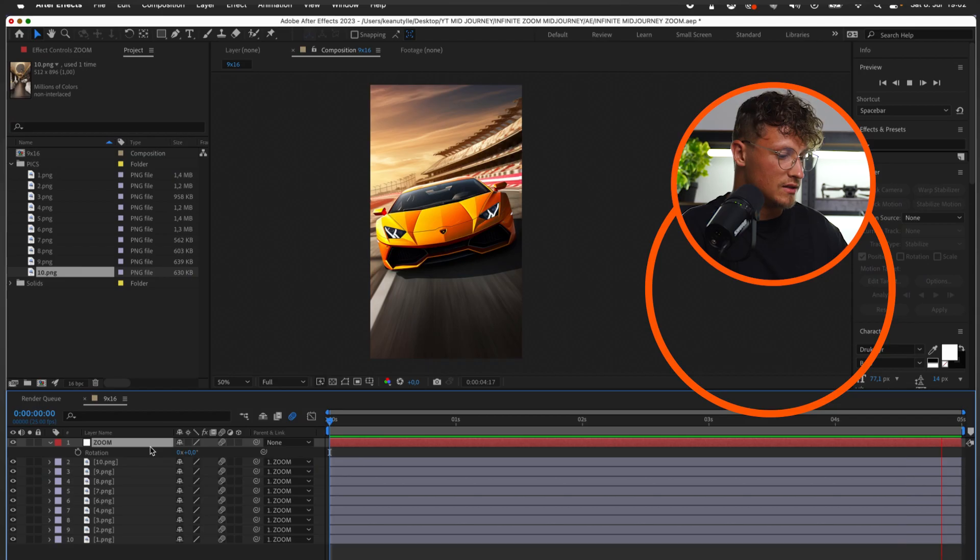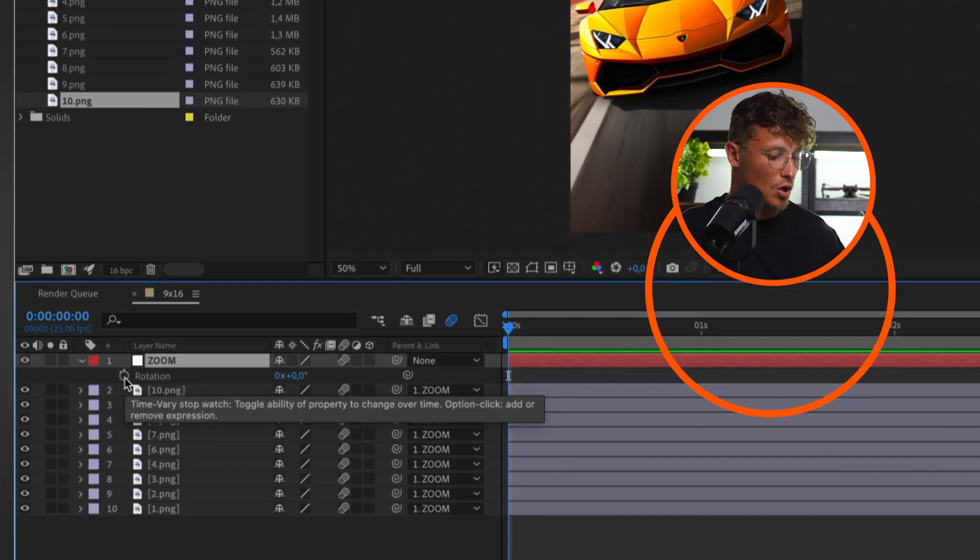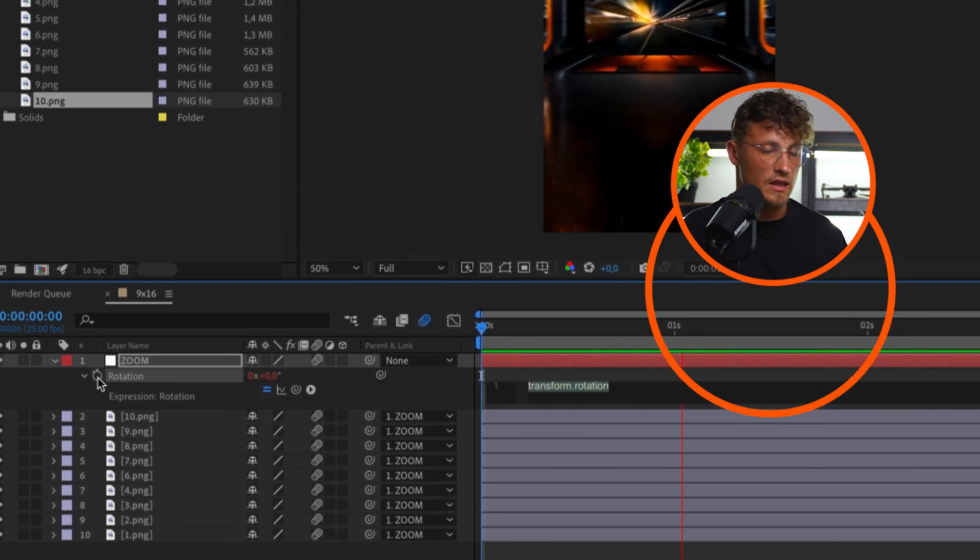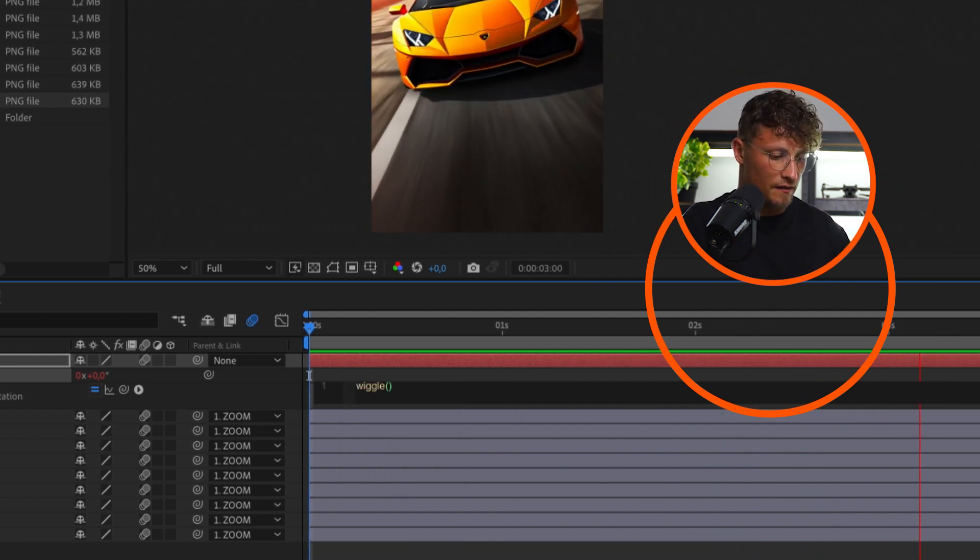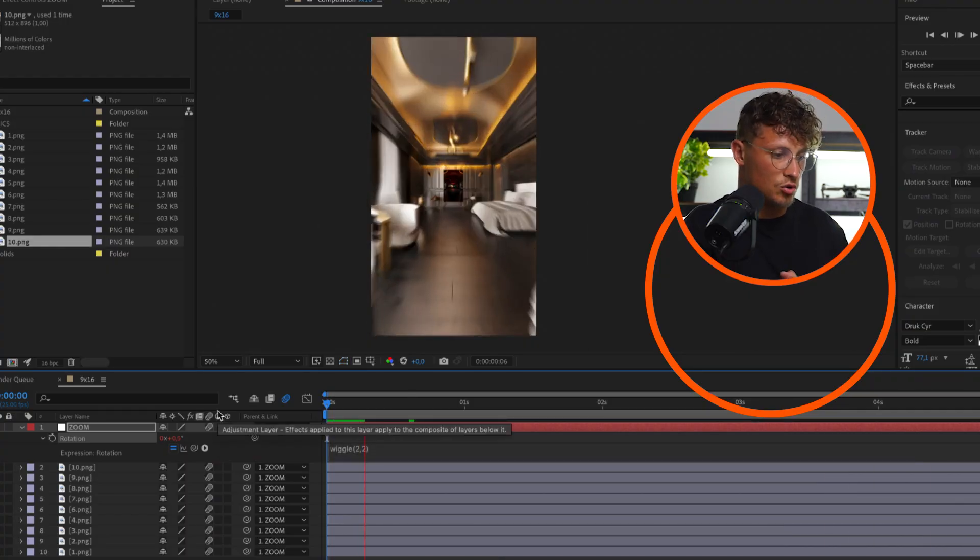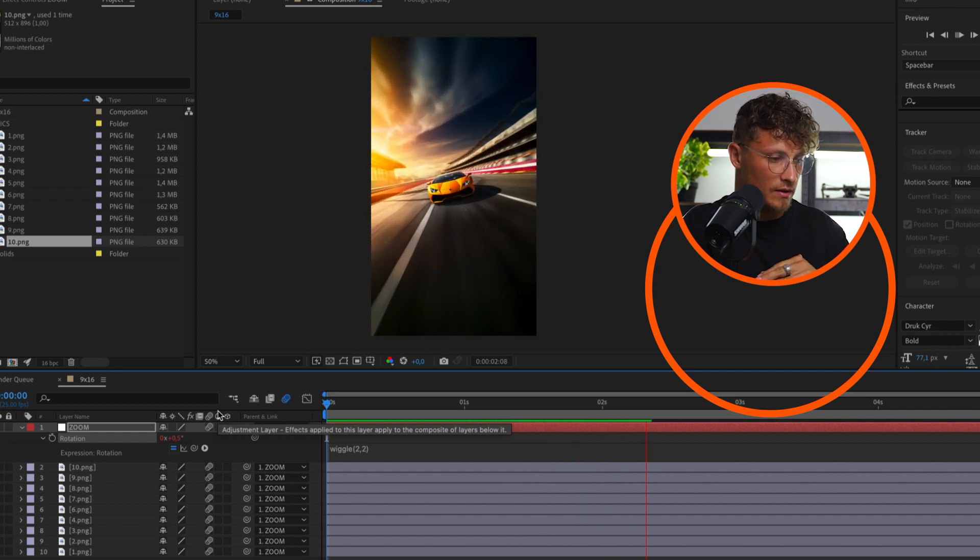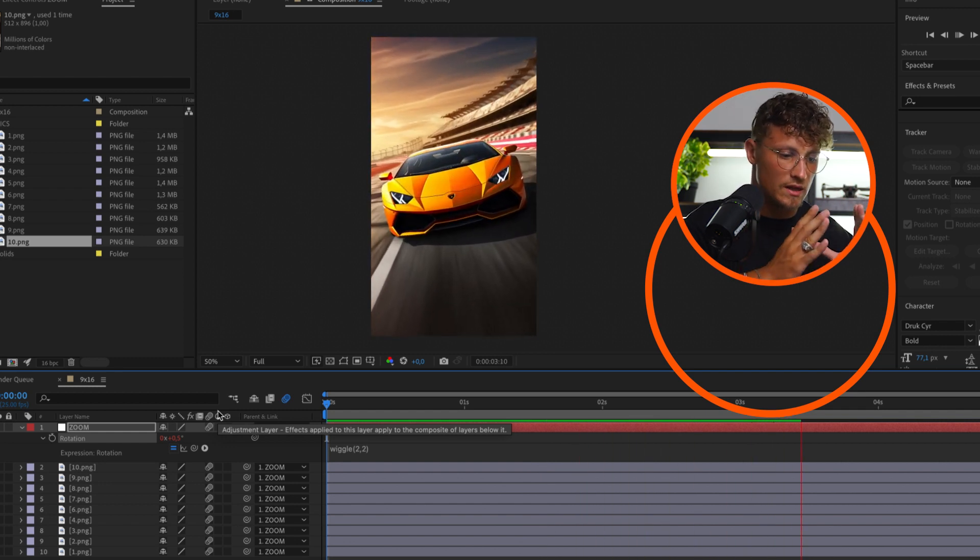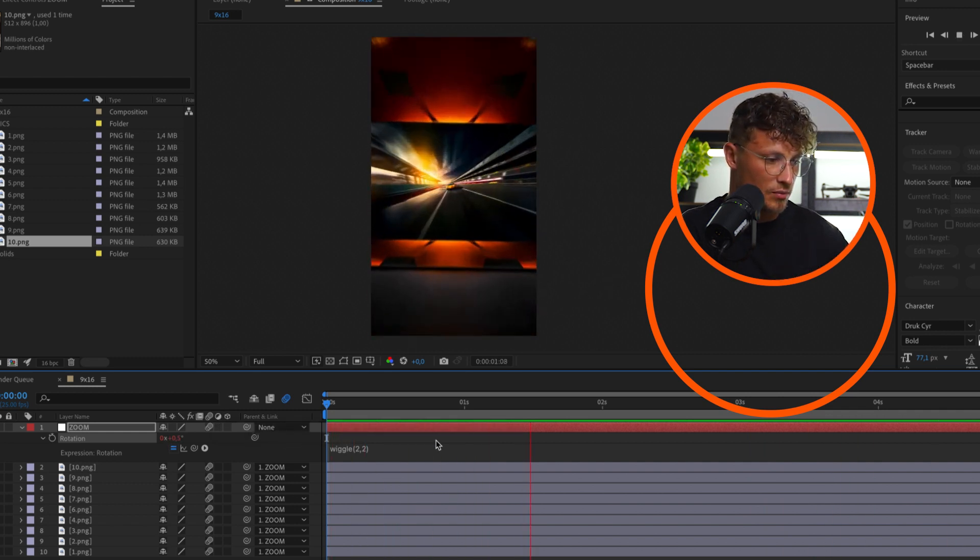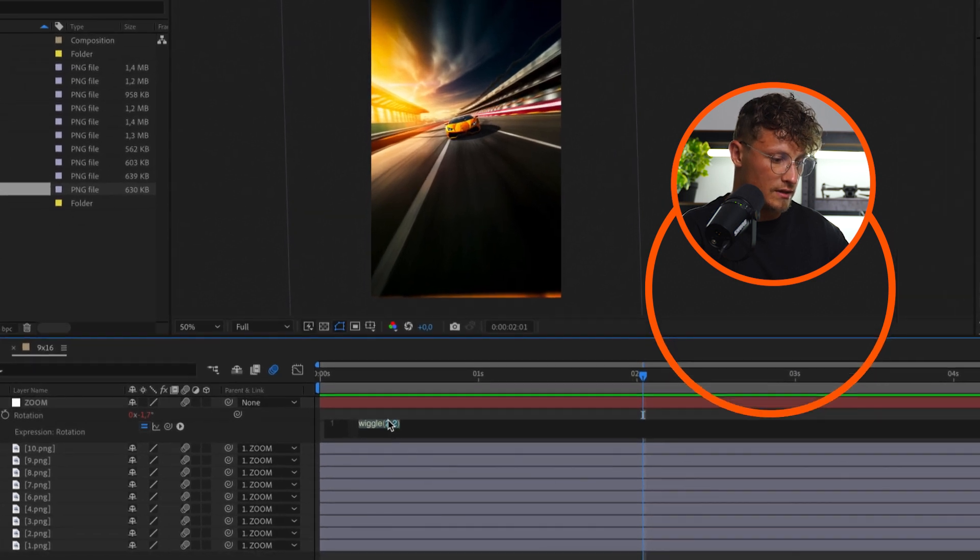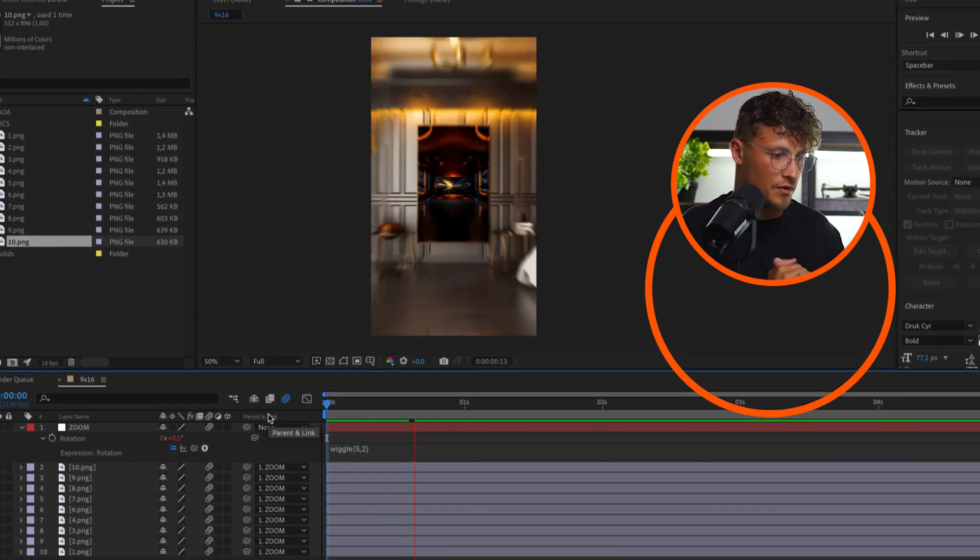And we can add one more thing to make it look more natural. So we open up the rotation by pressing R. I'm clicking on the stopwatch while pressing option on the keyboard. Now we bring up the expression. And in the expression we want to type in wiggle, enter, and I think 2, 2 is a good amount. So we're actually setting the amount for the shake, how much of a rotation, a random shake we want to have. This is looking good, this is looking natural.